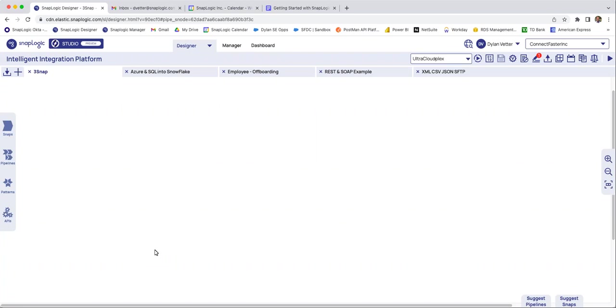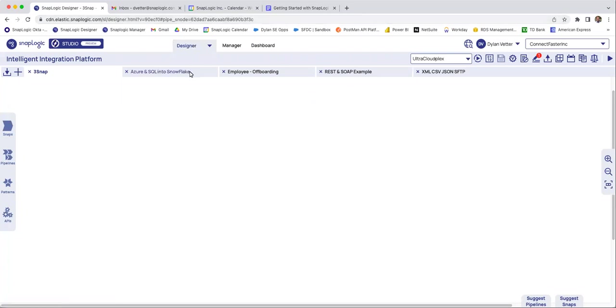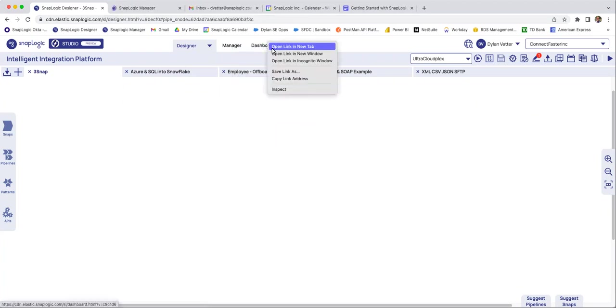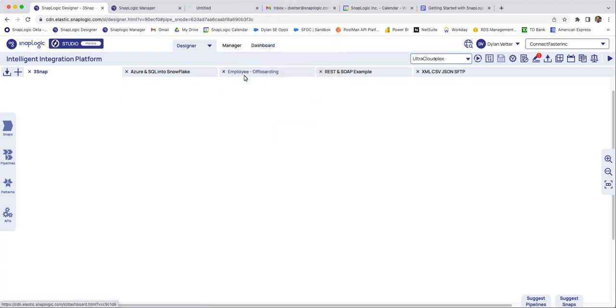So what you're looking at here is the SnapLogic platform. You access it through the internet, you receive credentials of a username and a password, and simply you just log in to the URL. Once you're in the platform, this is what it looks like. And it has about three different tabs or three different pages: designer, manager, and dashboard.